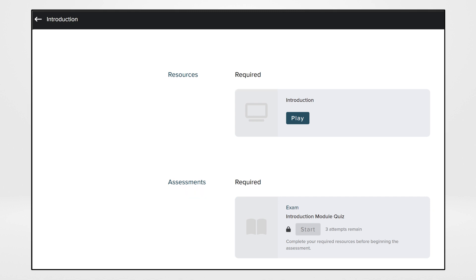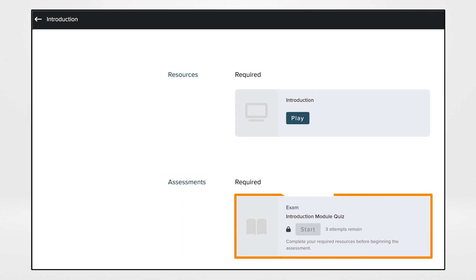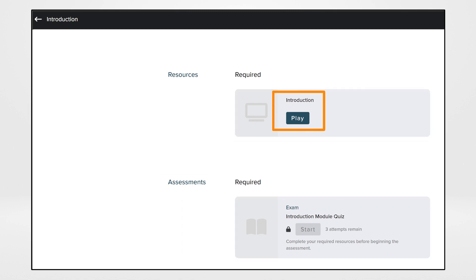For this training, the introduction module is required to be played, followed by a required exam. Click Play.